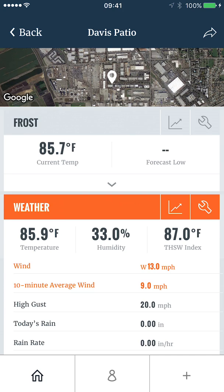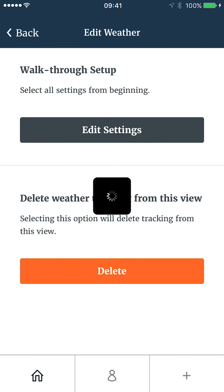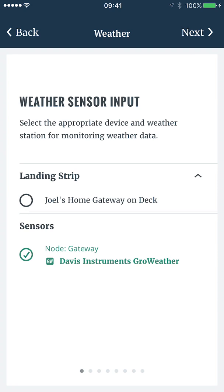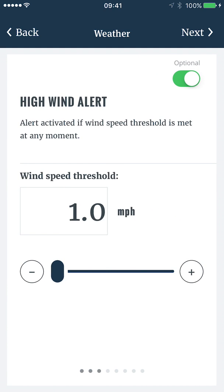If I want to take a look at the thresholds for this report, I simply select the wrench icon and tap Edit Settings. I can see that the 10-minute average wind alert is set to 1 mile per hour, which is why it has been triggered. I also notice that the high wind alert is also set to 1, which I'll change to 15 miles per hour.